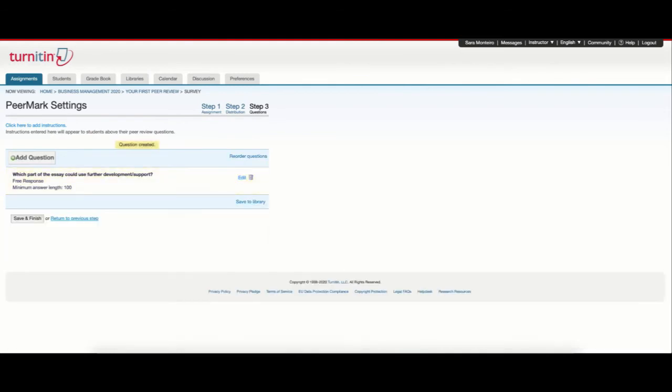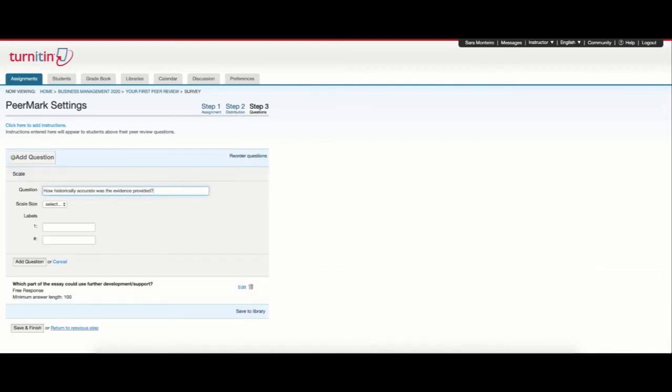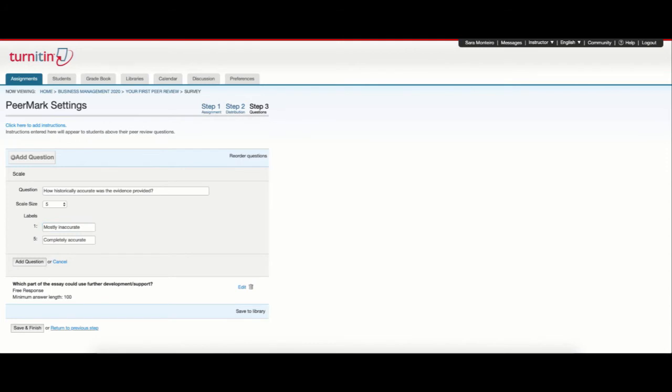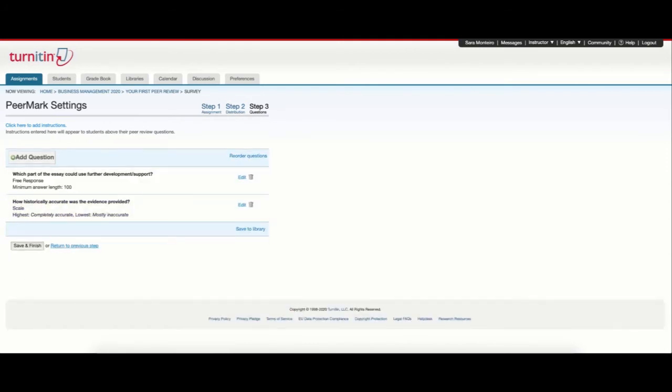If I want to, I can also add a scale question where I select my question and I add a scale size. I can define the lowest and the highest mark. Select add question and we now have two questions added to our peer review.